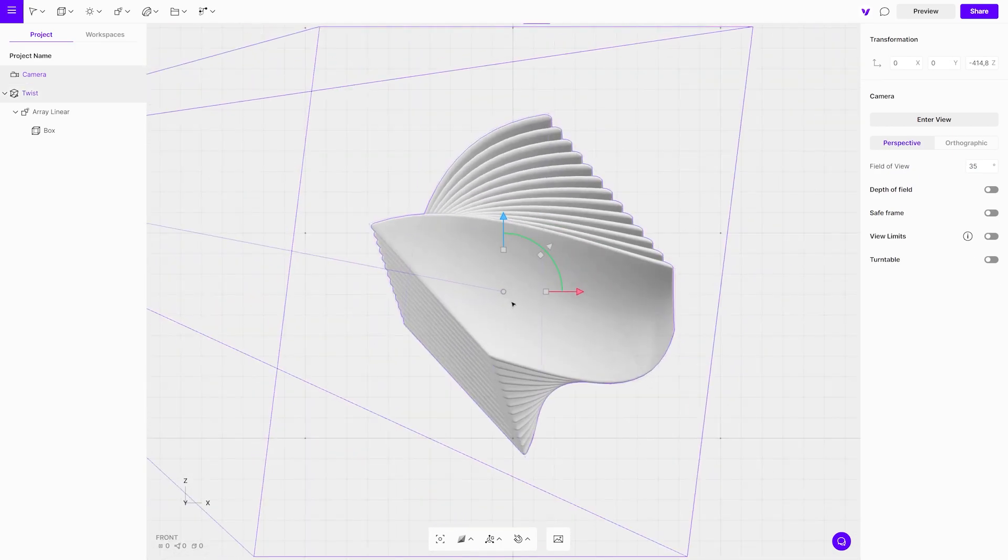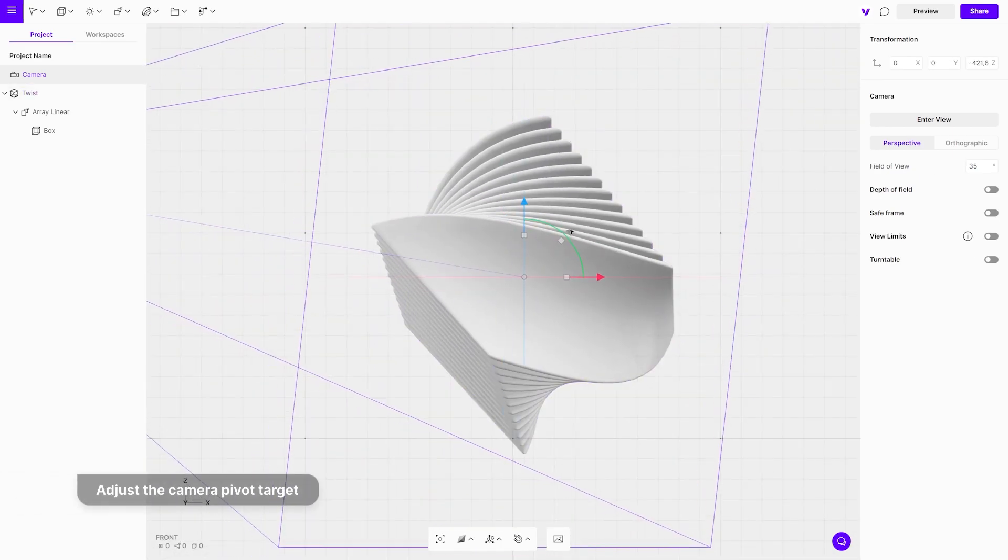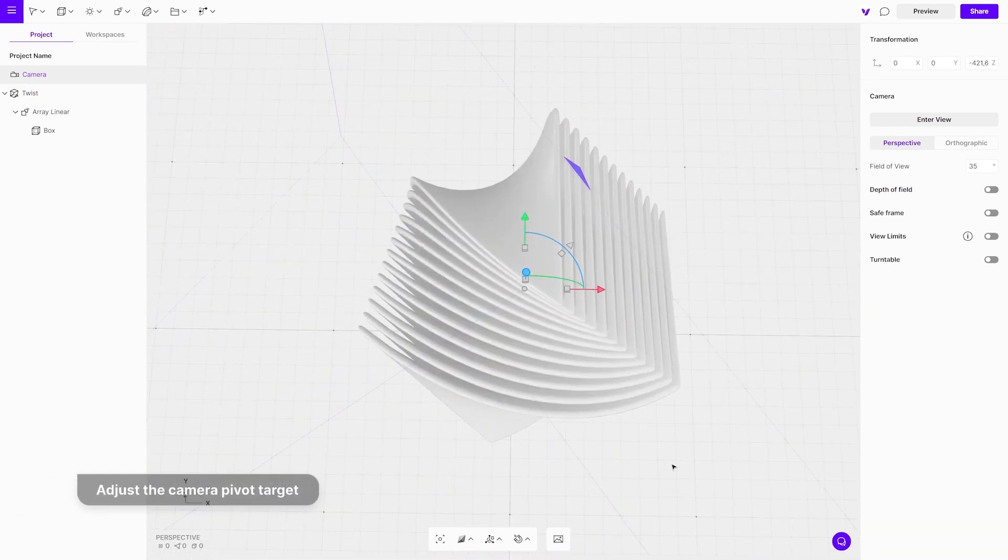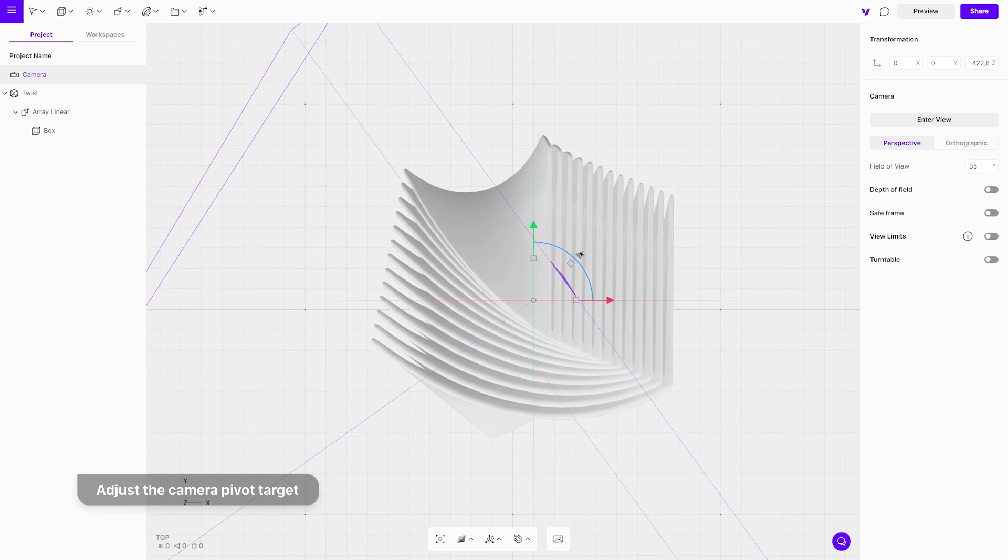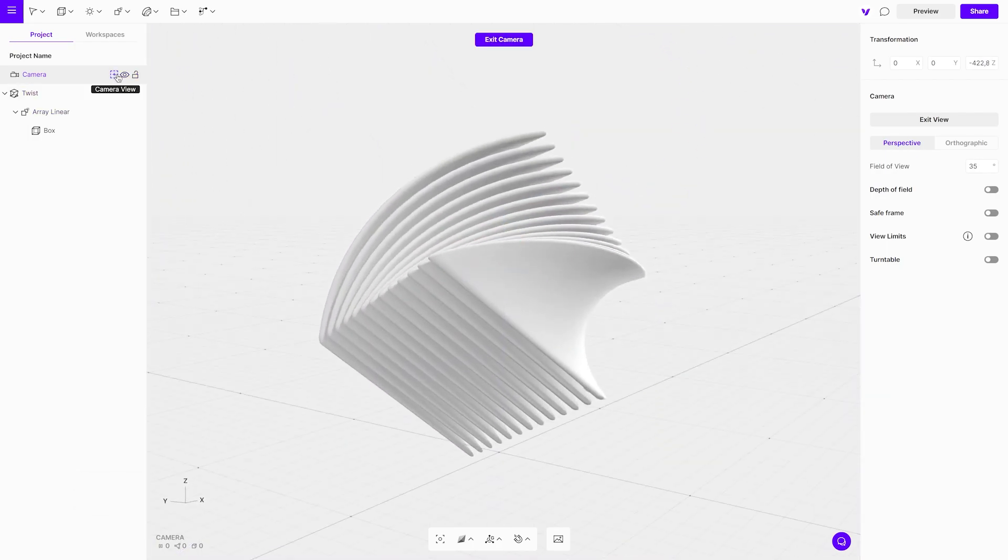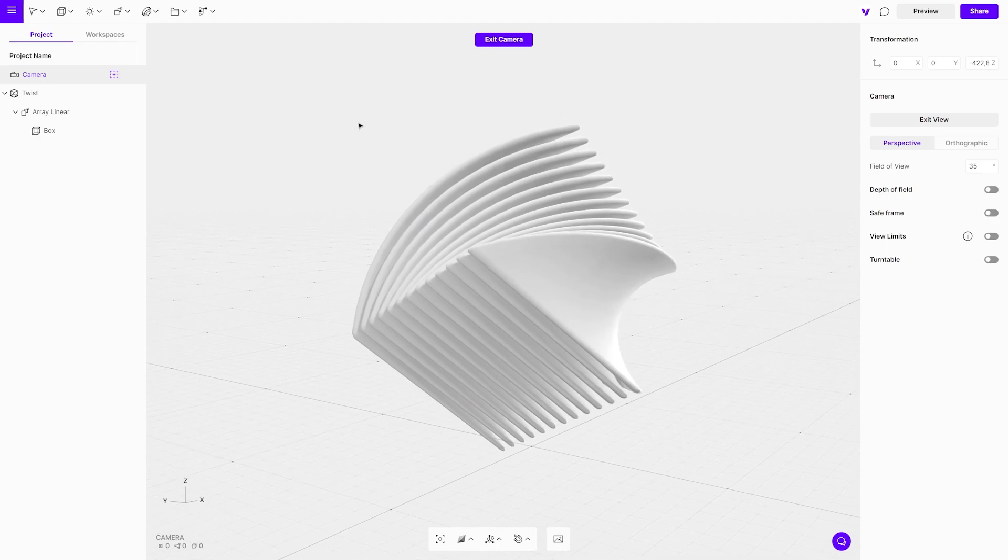Exit the camera view and adjust the camera pivot target to the center of the object using the target point. This will keep the object always in the center of the rotation.